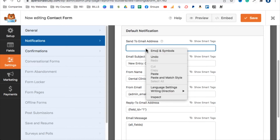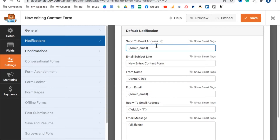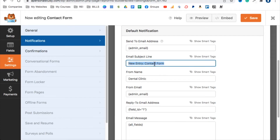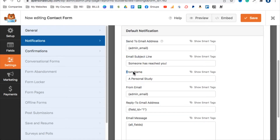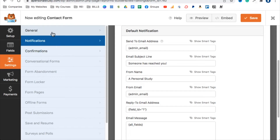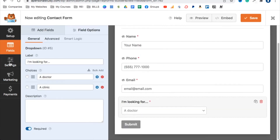For notifications, the 'Send To' field defaults to the admin email — whatever email you used to sign up to WordPress. If it's incorrect, replace it with your email. The email subject line currently says 'New Entry Contact Form' — you can change it to something like 'Someone Has Reached You.' The 'From Name' field says 'Dental Clinic' by default — change that to your company name, such as 'A Personal Study.' Click Save.